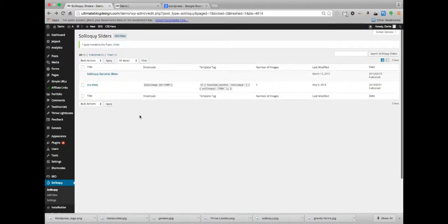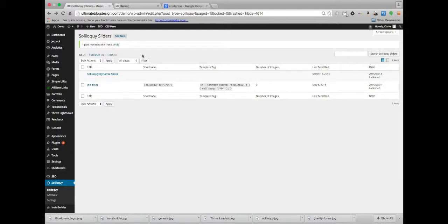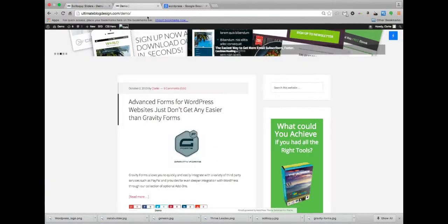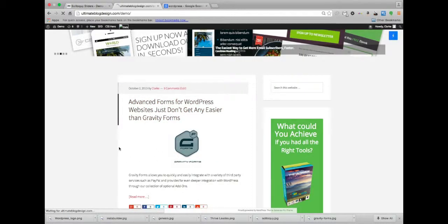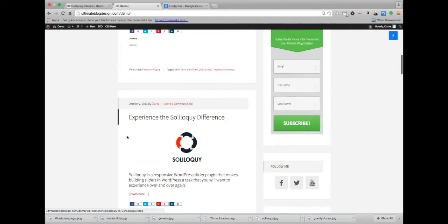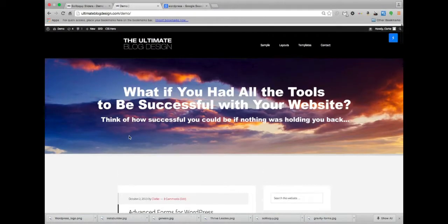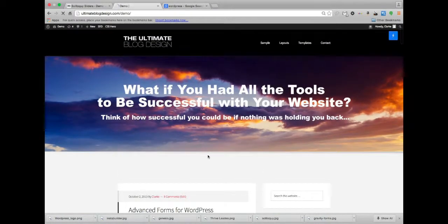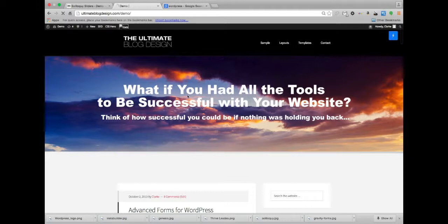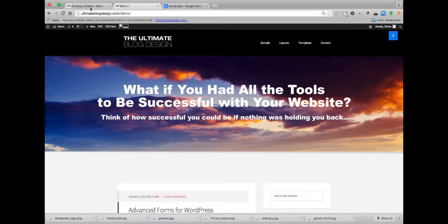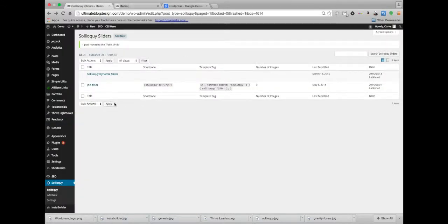First things first, let's go ahead and we're going to create a slider for our front page. We are going to make a slider that is going to display right up here instead of this banner, and I'll show you how that works. So what we're going to do is first, add new.